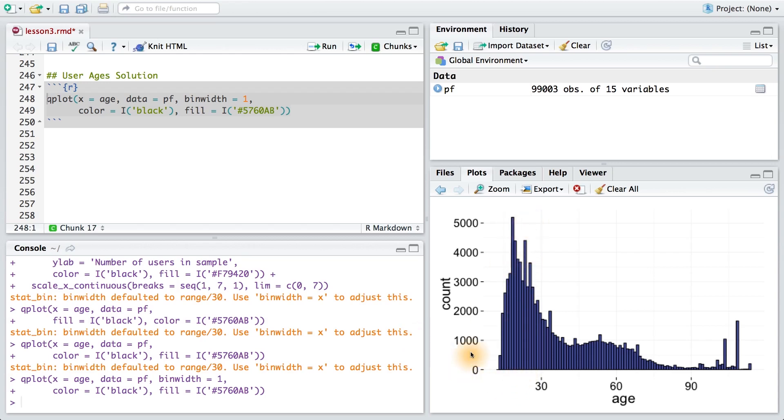By setting the bin width equal to one, it allows us to more easily spot unusual spikes in our data. Points like here, here, and definitely out here.